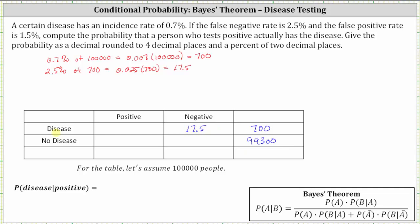So 17.5 represents the number of people that test negative but actually have the disease, which goes in this cell here. Therefore, the number of people that have the disease that test positive would have to be 700 minus 17.5, which is 682.5. I know we can't have a decimal part of a person, but to model the situation we are going to use decimals in the table.